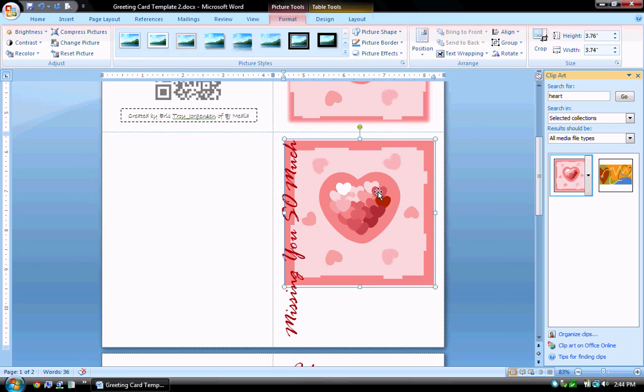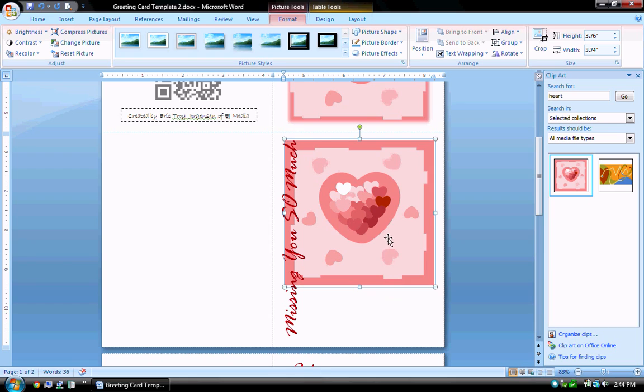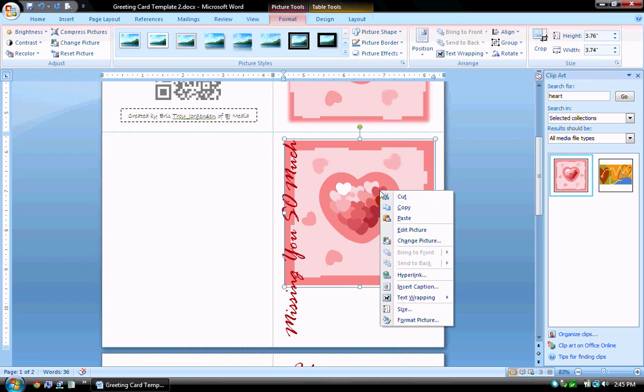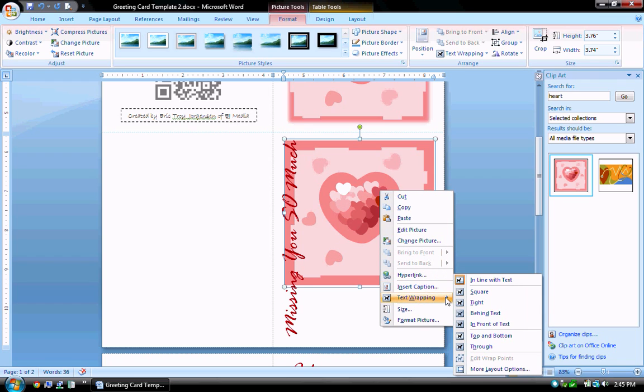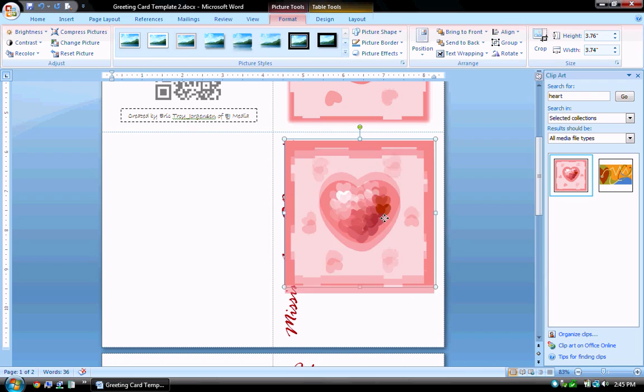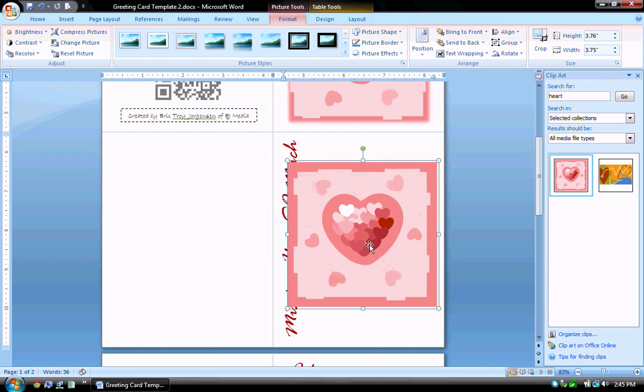Now of course, remember whenever you import an image, this image is within this page and it's set so that it cannot be moved. So I cannot grab this image or this piece of clip art and drag it. So to change that with the clip art selected, I'm going to right click on the clip art and go down to text wrapping and choose through. Now I can move my clip art around.